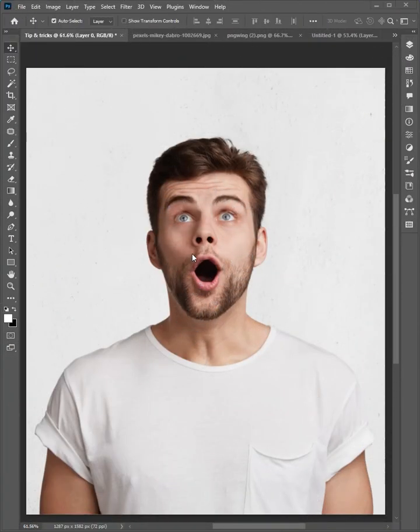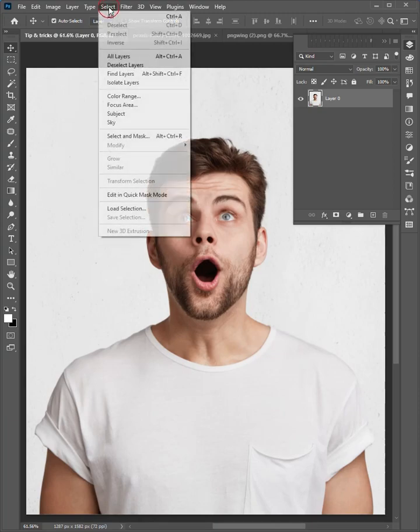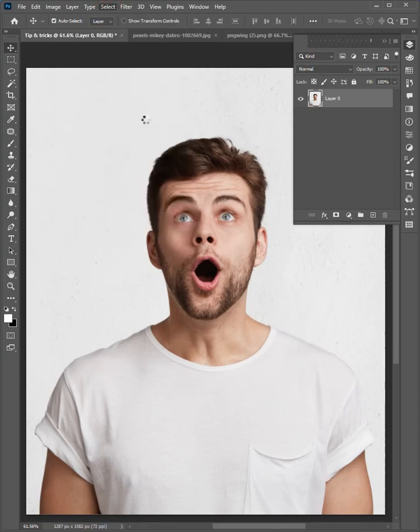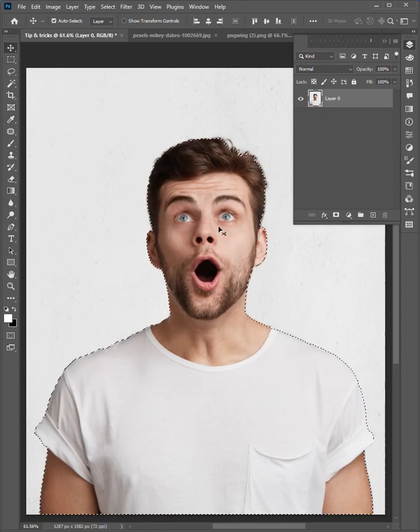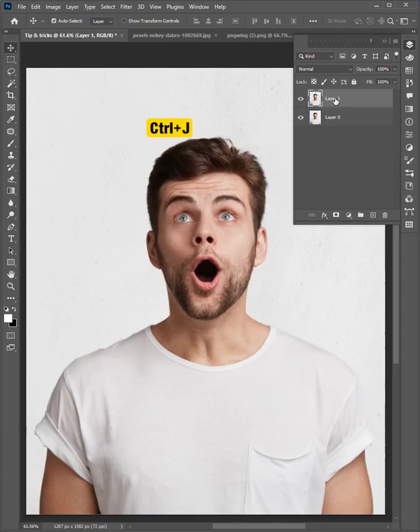Let's start. Open the layer panel. Select the layer. Go to select, and choose subject. When it's selected, press control J to make a copy.